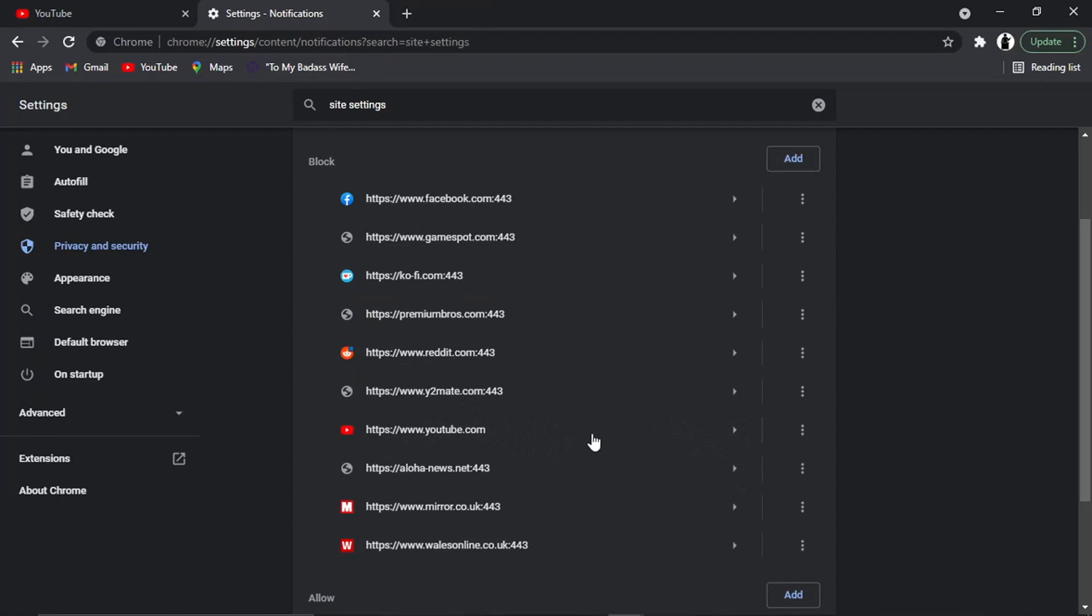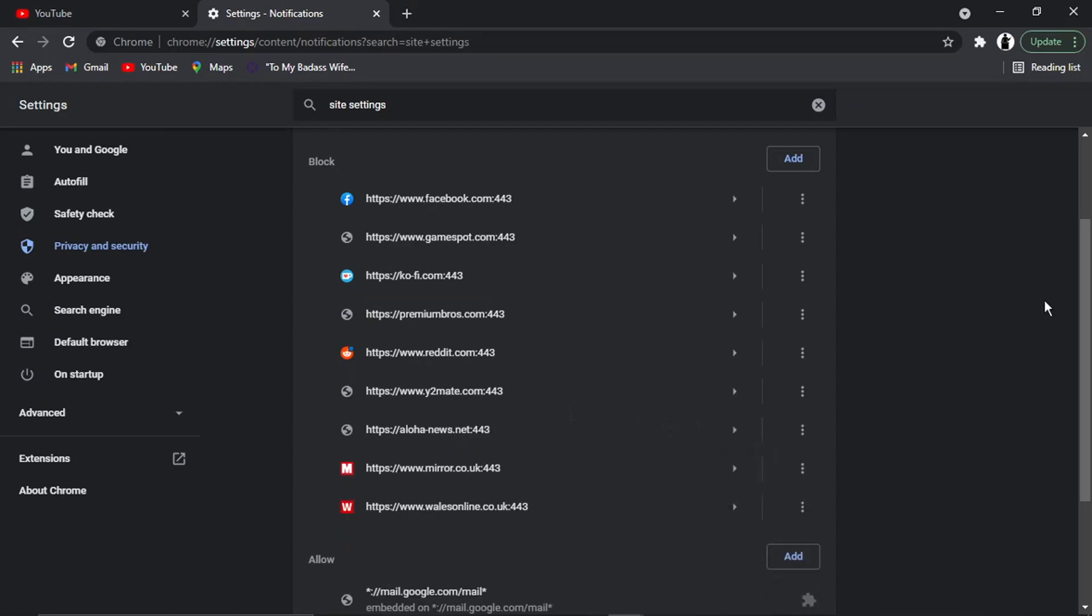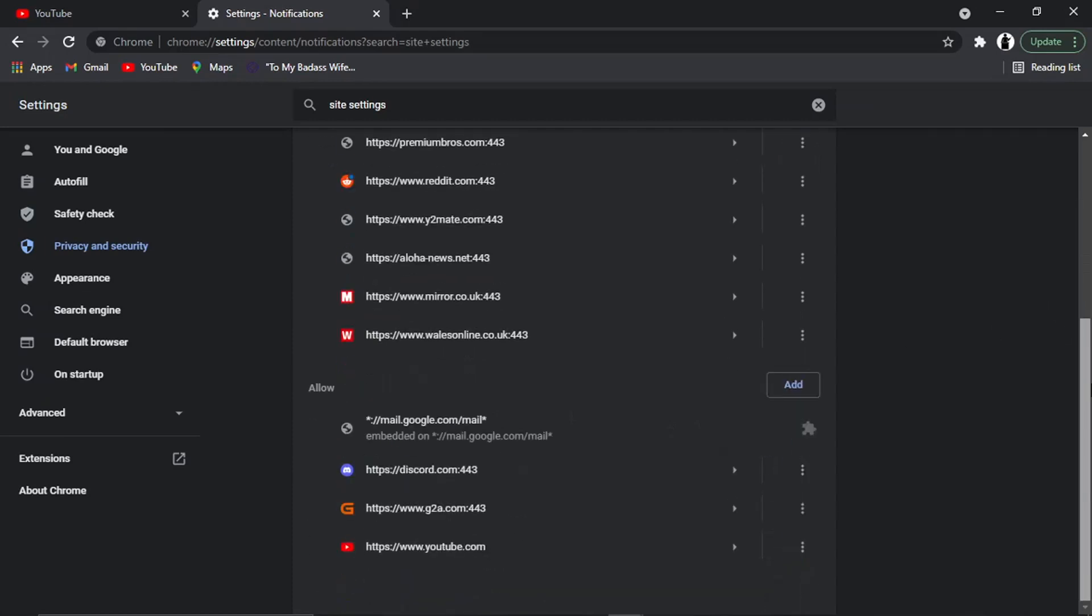If you want to start receiving notifications again, all you need to do is go to the Block list, come to youtube.com, click on the three dots, and then click Allow. That's going to put it back into the Allow list. You can do this for other websites as well - any websites in this list. That's how you do it.